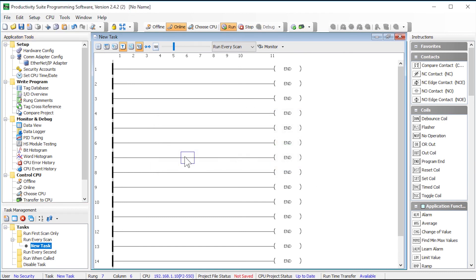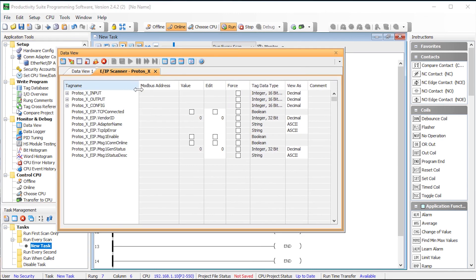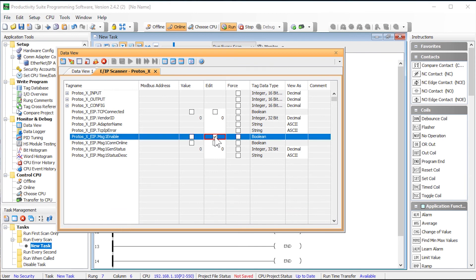With the project transferred and the PLC in run let's open up the data view to quickly test this setup. Select to edit the enable bit and then select to send the edit. Now you should see the status indication of the connection.